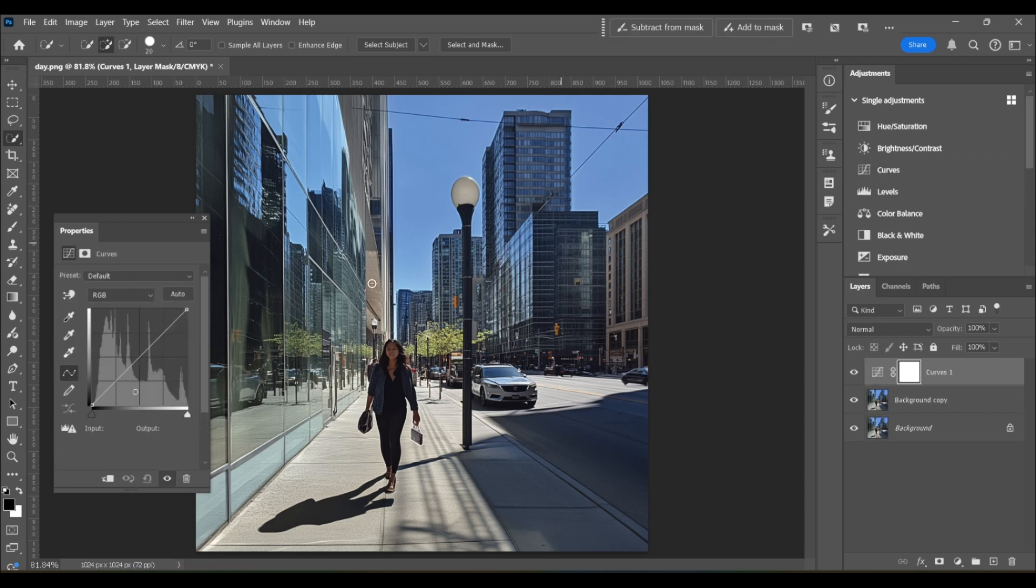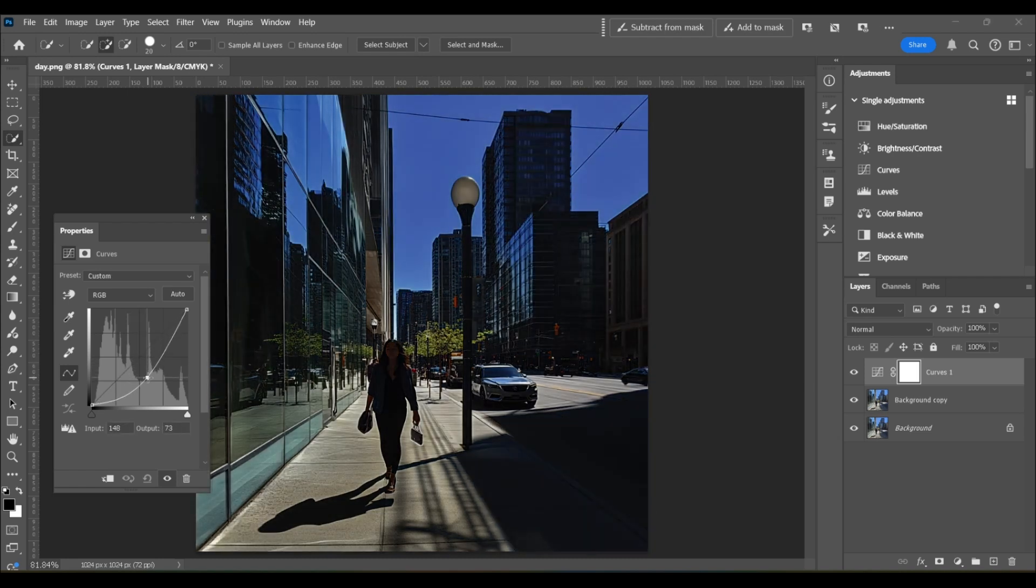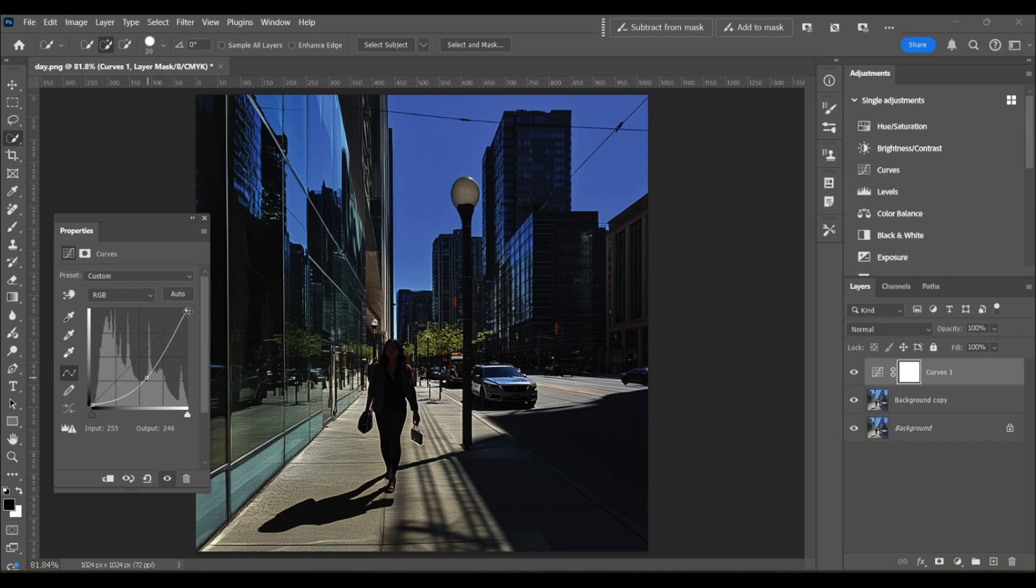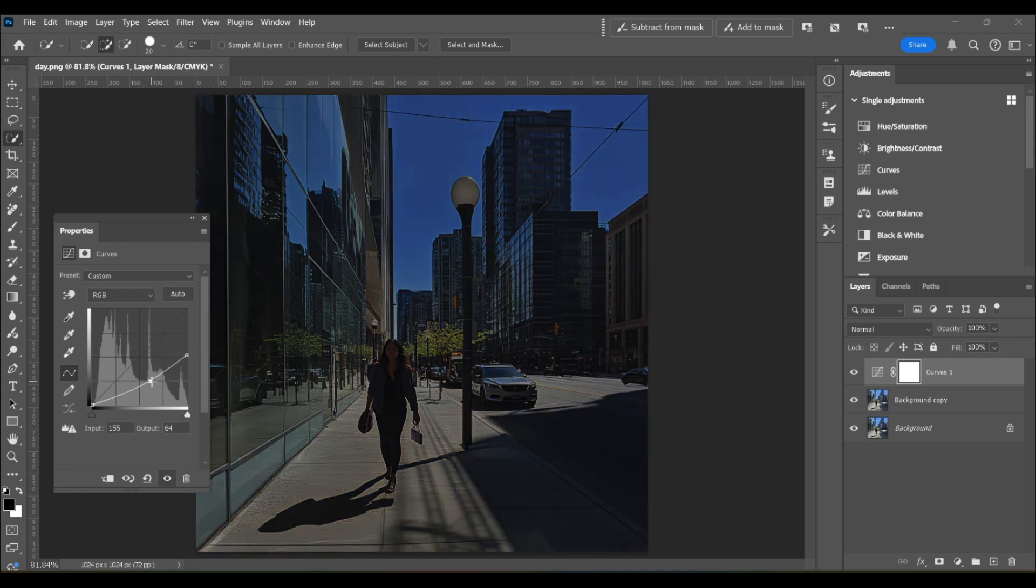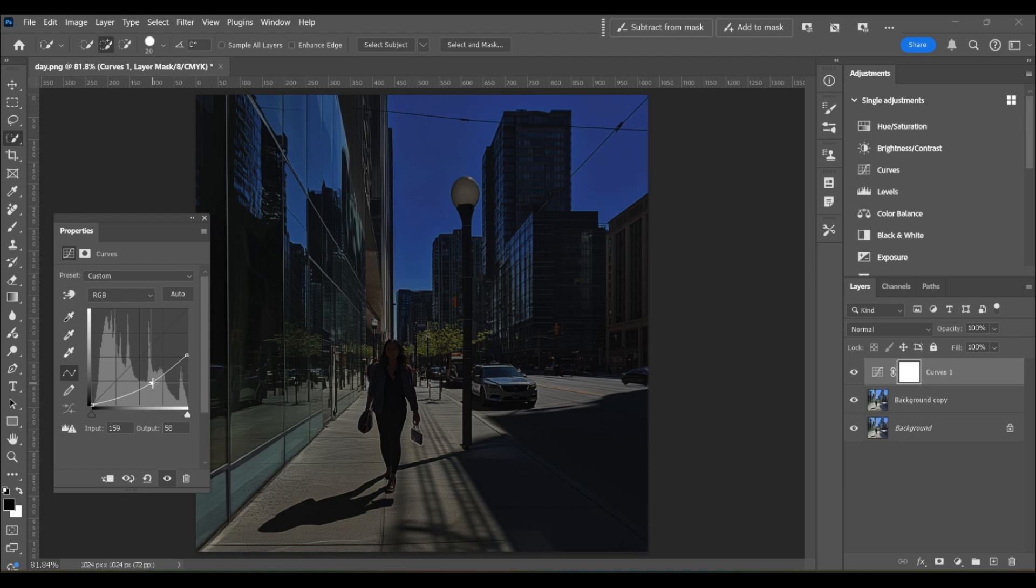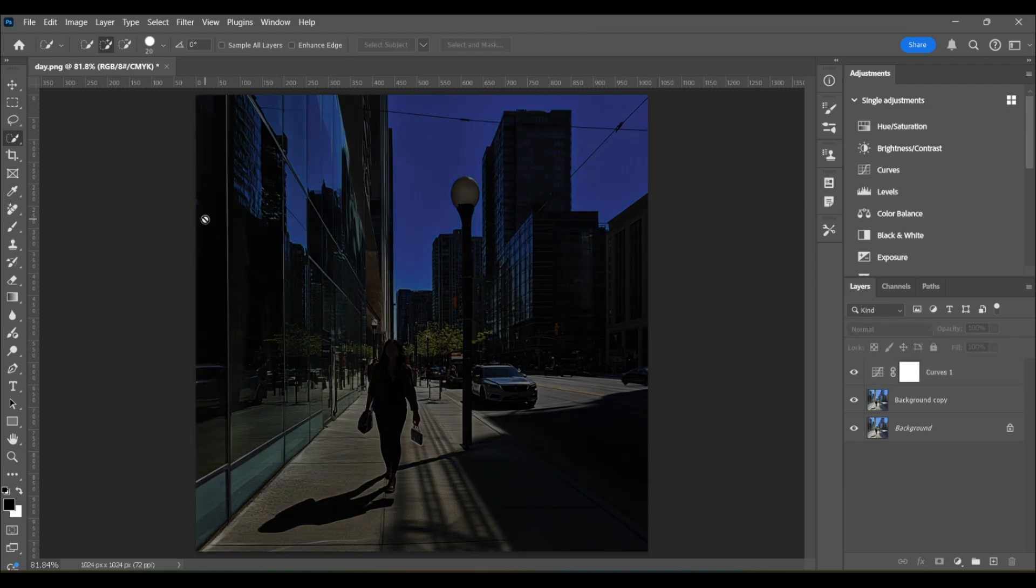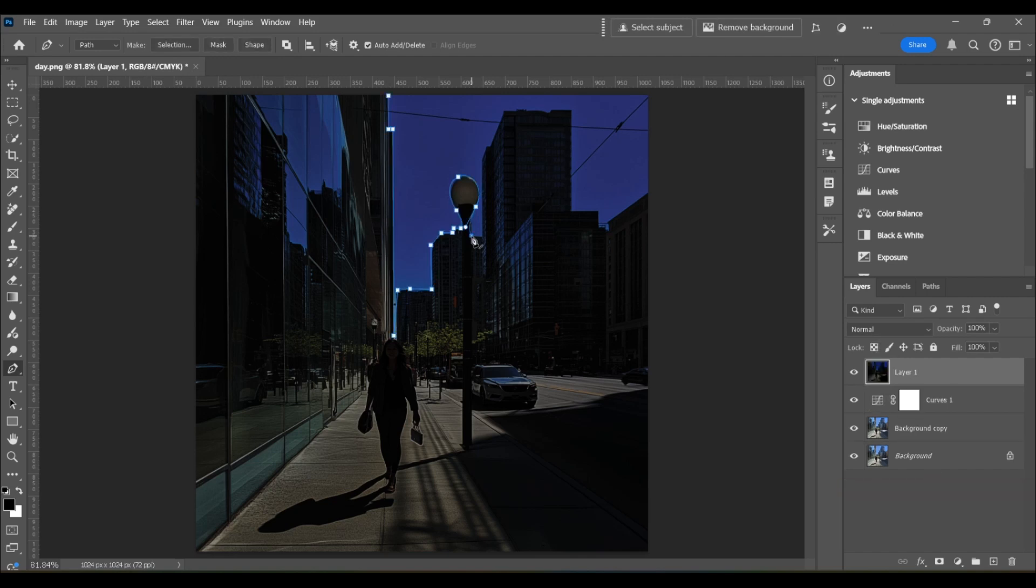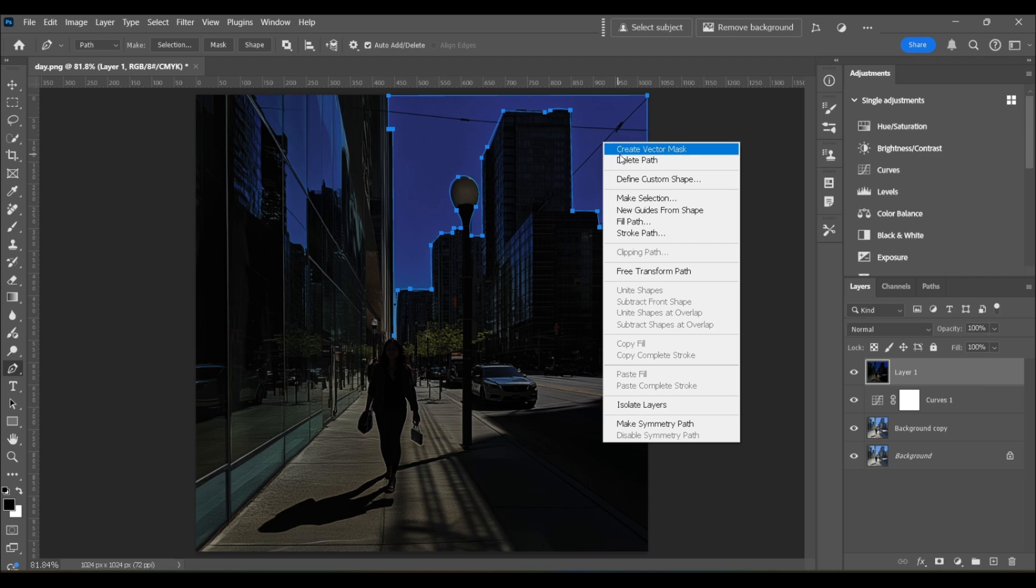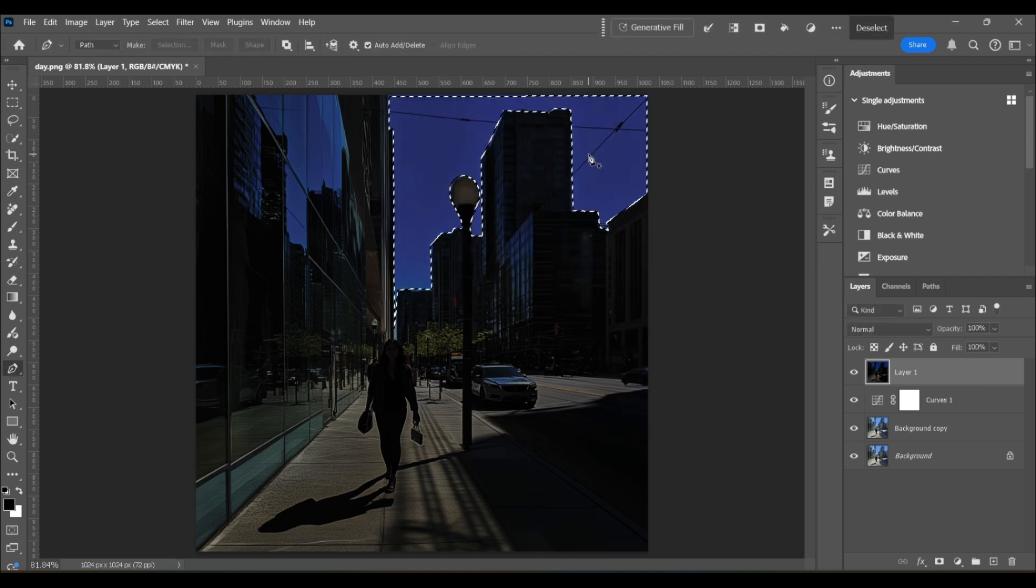So to do that, I'm going to create a curves adjustment layer, and I'm just going to bring down the midtones and highlights. I'm not going for perfection here. I just want it to look somewhat like it's nighttime so that the tool won't get confused. From here, I'm going to create a stamp visible layer with control alt shift E, and now I'm going to make my selection again. This time I'm using the pen tool. If you do that, make sure you then right click and choose make selection and click OK.